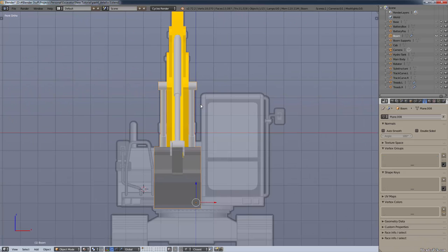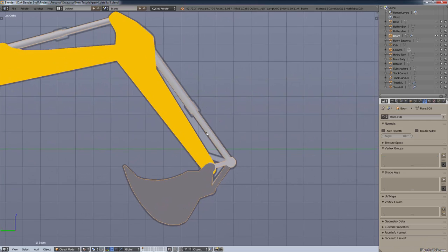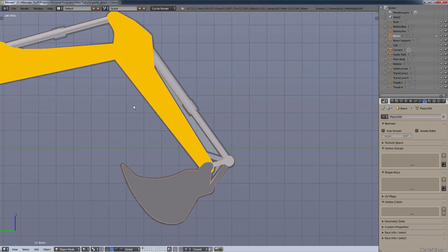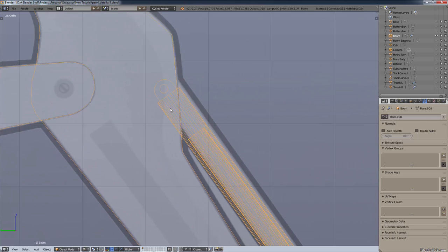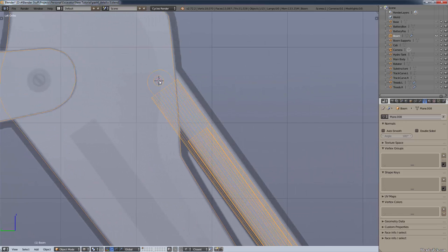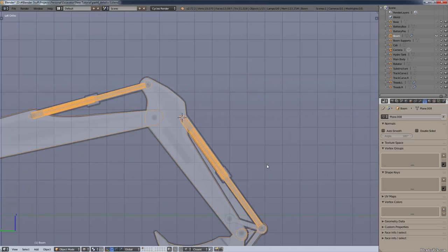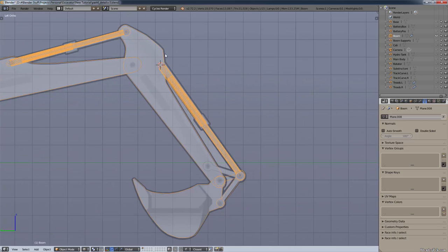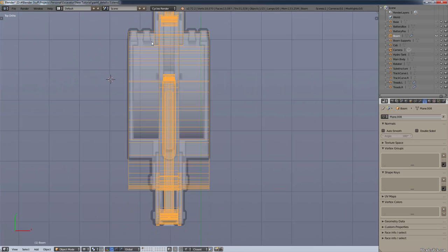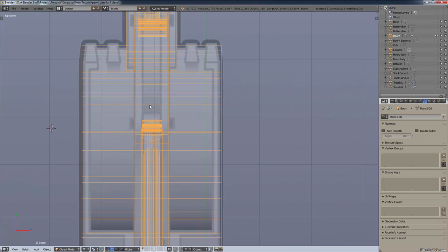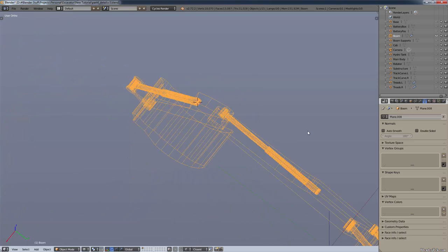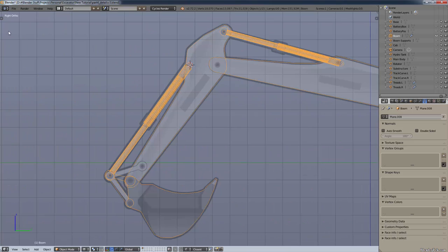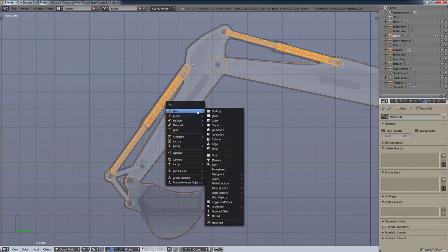First of all, we need to center our cursor. I'm going to go into wireframe. We need to center our cursor at the base of the ram — not the piston end, but the cylinder housing end — and make sure it's also centered in the other direction too, so it's right directly where it should be. You can see our 3D cursor is right in the center there.